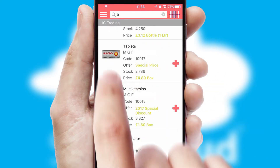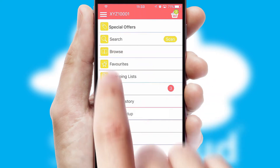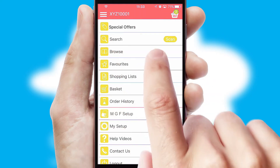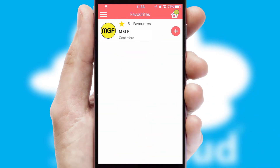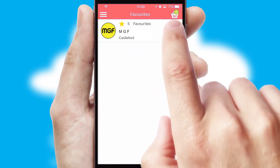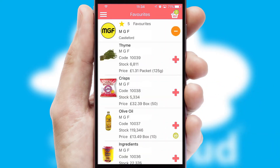Re-ordering regular items is quick and simple as you can maintain your own list of favorite products.